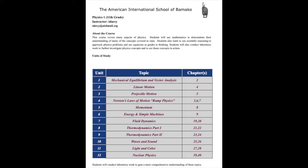And once you get past a little bit of the sticky mathematics, you'll find it A, satisfying, and B, a little easier than chemistry. And welcome to physics, eleventh grade, Physics 1. Let's continue.